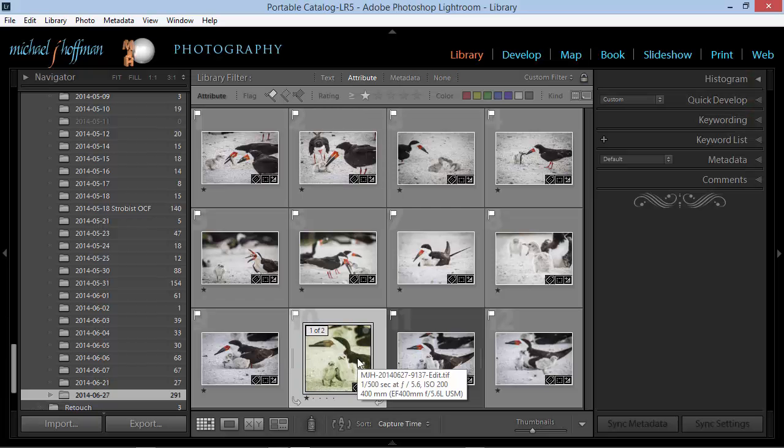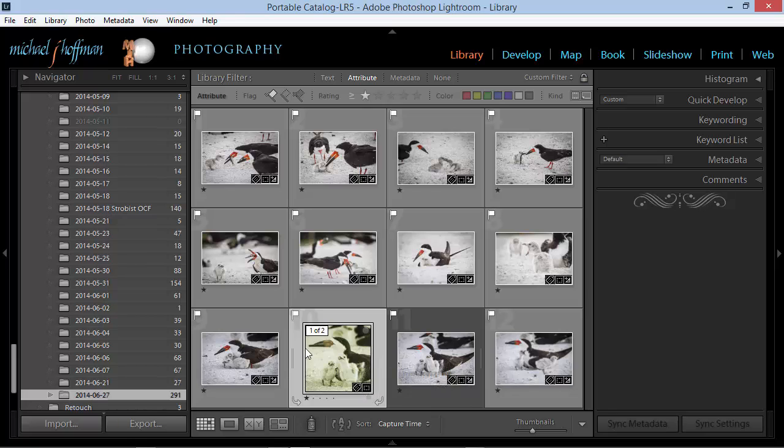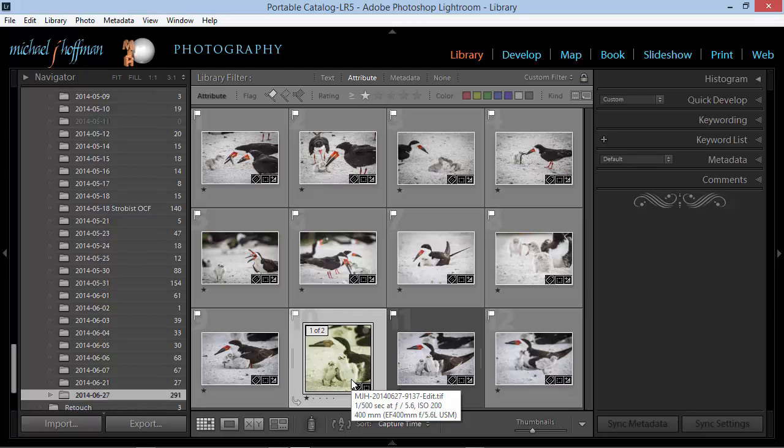Here we can see the greenish color returned to the image, but we've still got the Lightroom adjustments active. We still have the crop that we added later.